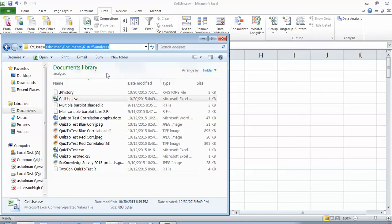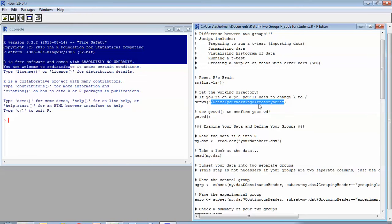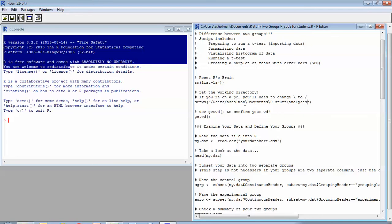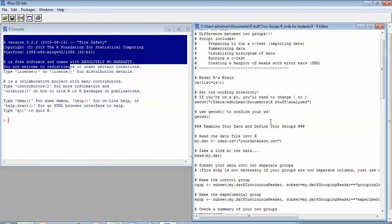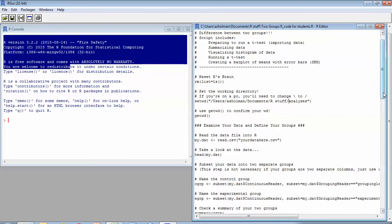and then I'm going to copy that and go back to R and paste that in. Now you'll know that anywhere I have that hashtag mark, those are parts that they're just notes. The program's not going to read those. And so I've written a note to myself that I'm on a PC and I'm going to need to change those backslashes to forward slashes.